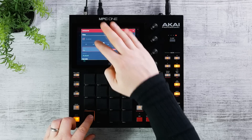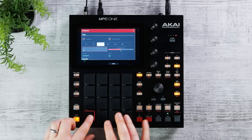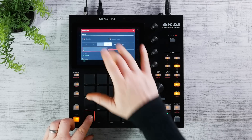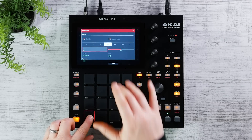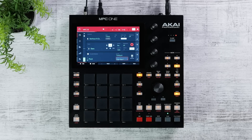Thanks for watching this overview of the brand new 2.8 update for MPC Live, MPC One, and Desktop. See you next time.